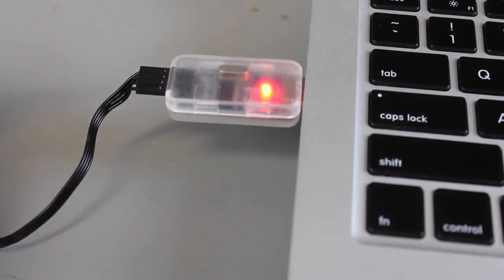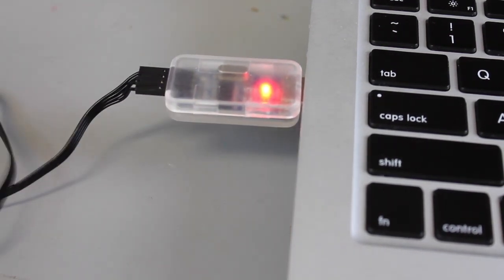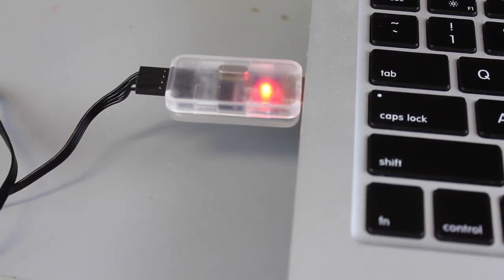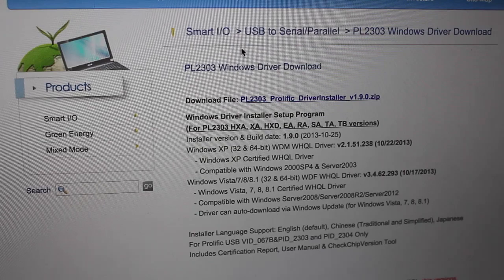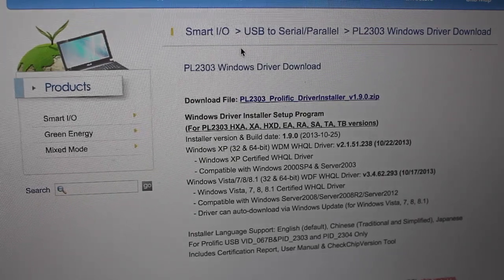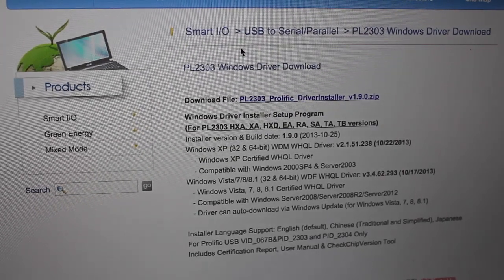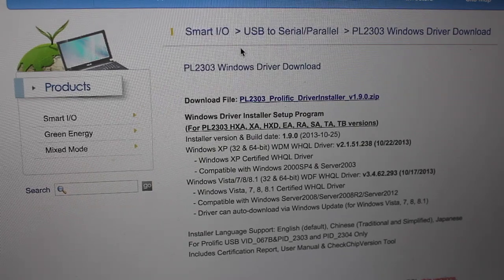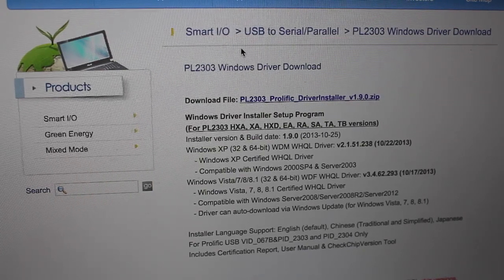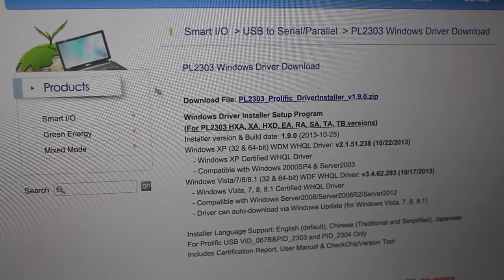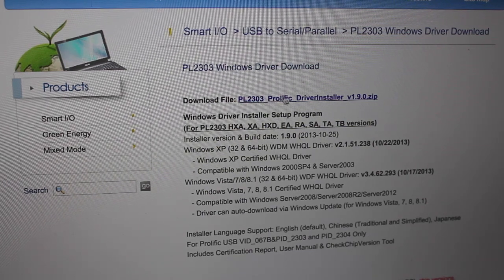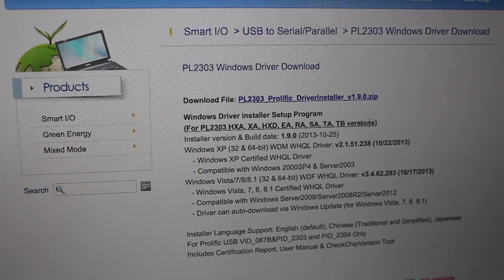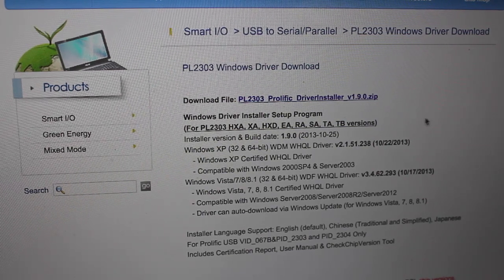The other end plugs into your gimbal board, and given that the brushless gimbal software only runs on a PC, I had to download the Windows drivers. We all know how much fun dealing with Windows drivers can be. This is the Prolific website—there's a driver that you need to install for this cable to work.